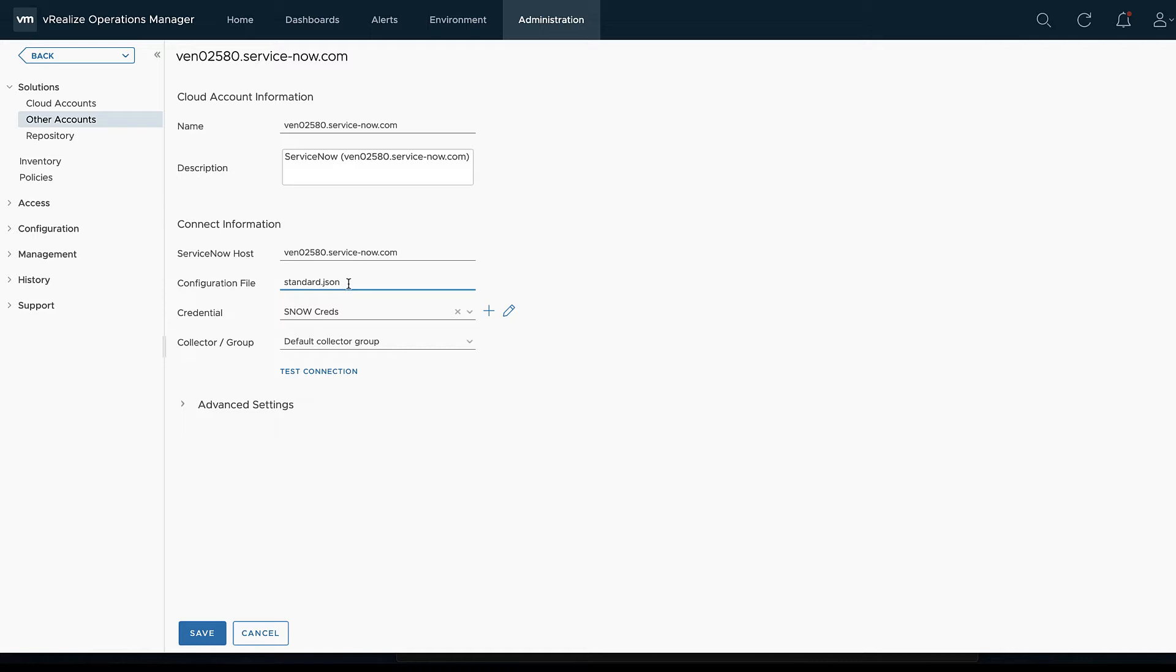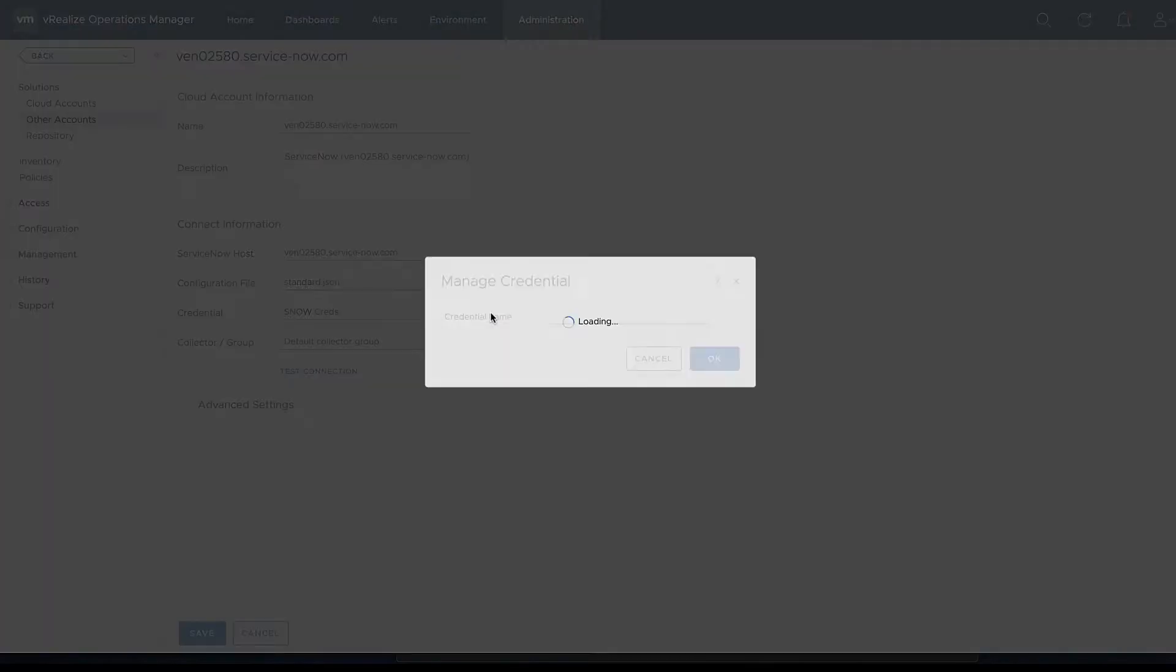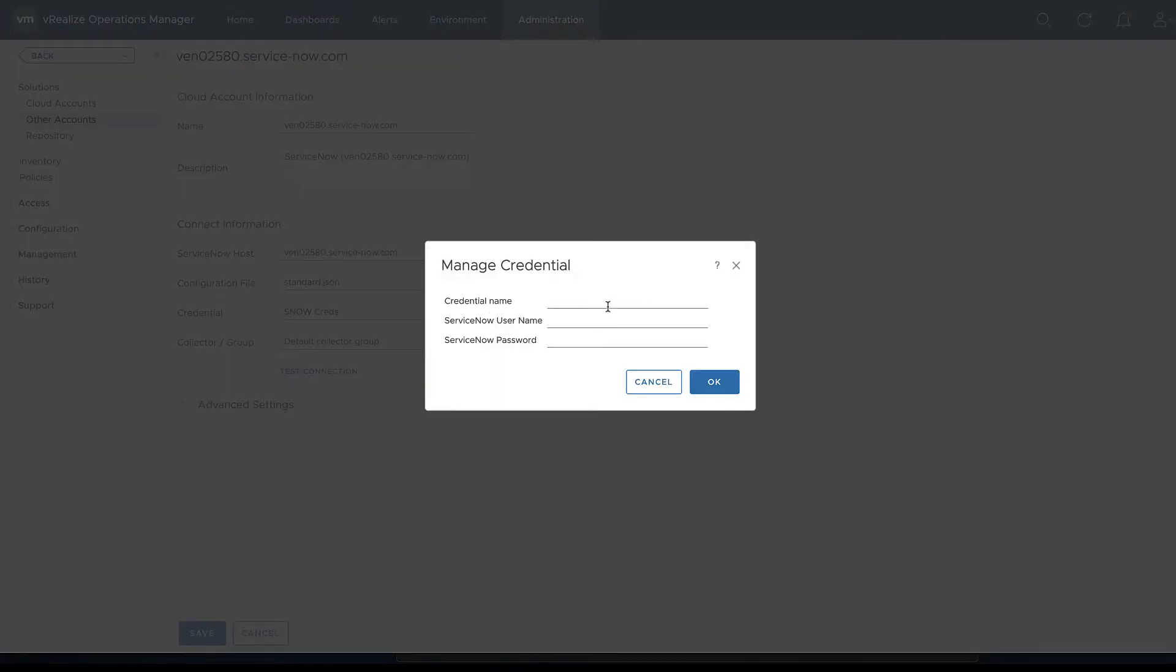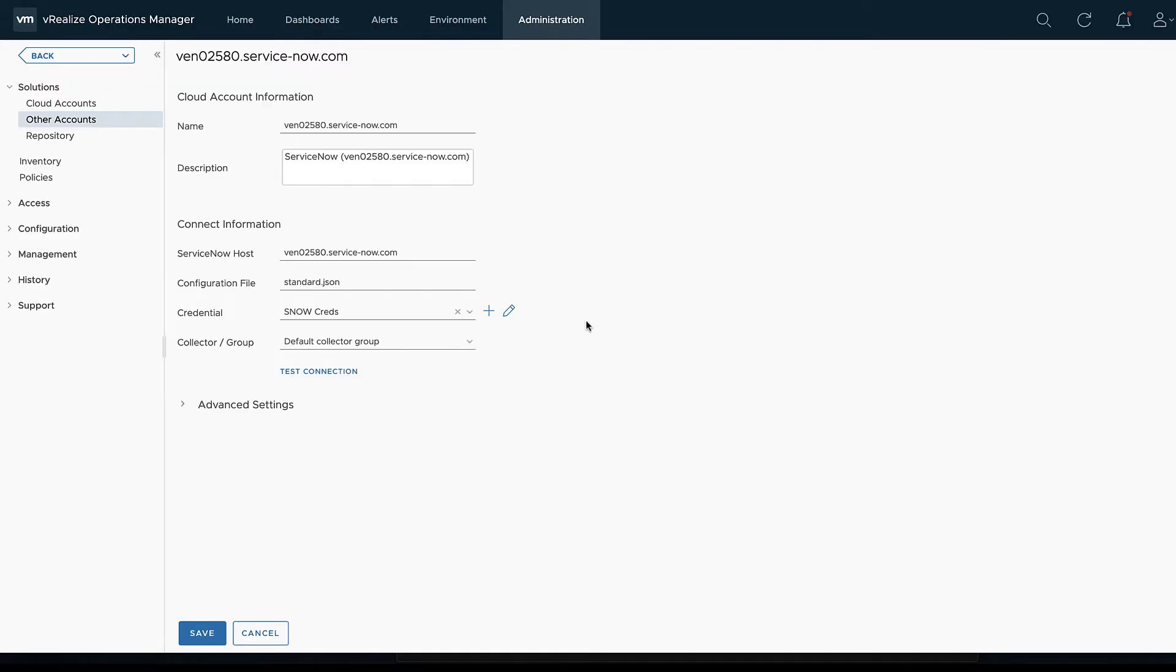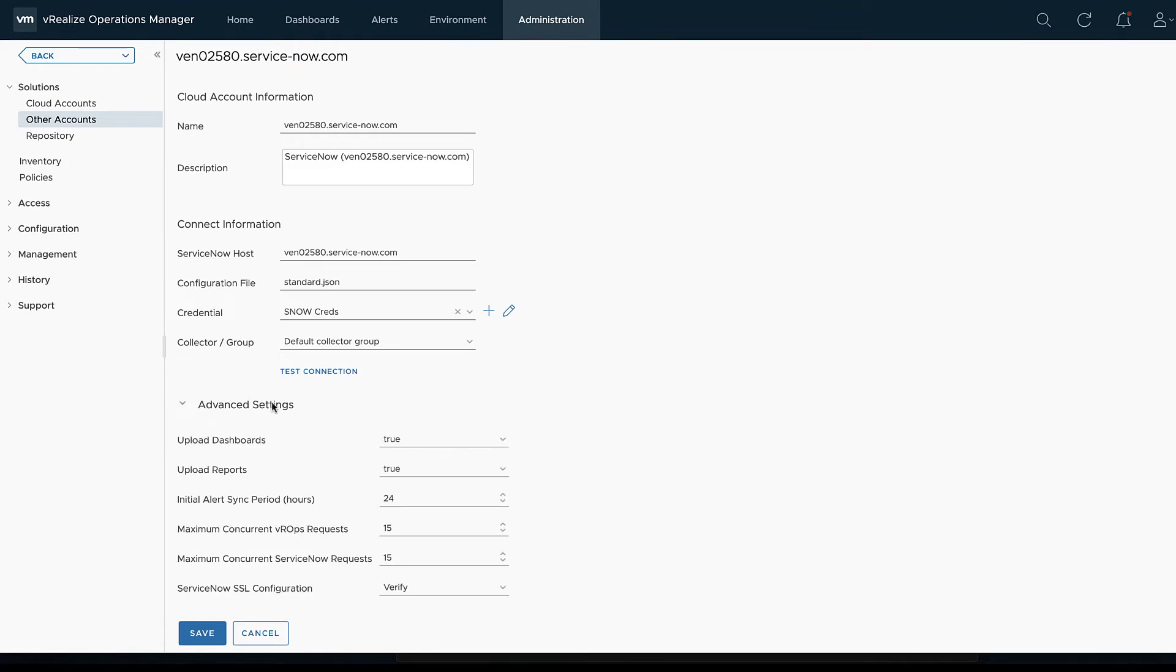Jumping into vROps here just to show off the configuration a little bit. I've already got this pulled up. This is the way our CMDB is configured here. We've got our hostname there and then what we've called that configuration file.